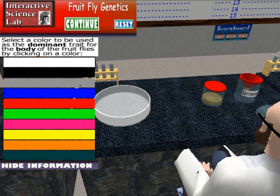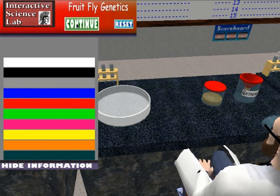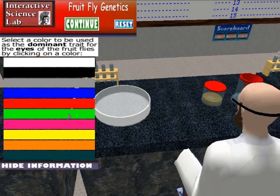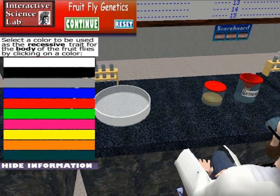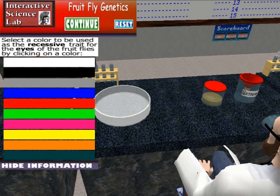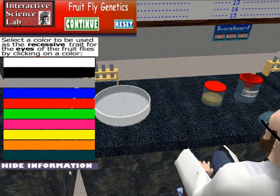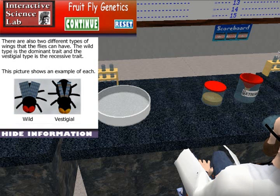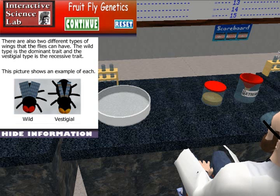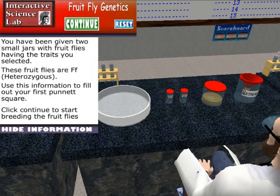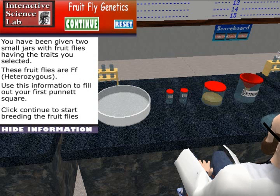First, this experiment has the students select four different colors to be used as the dominant and recessive traits for the fruit flies, body, and eyes. The offspring then produced from these choices have different genotypes that have been dynamically created according to the genotypes of the parents.